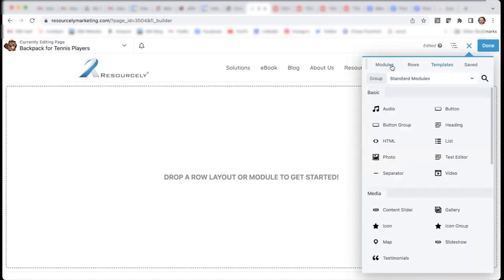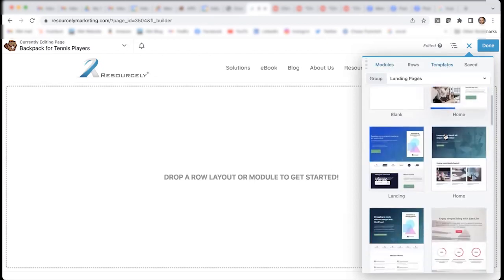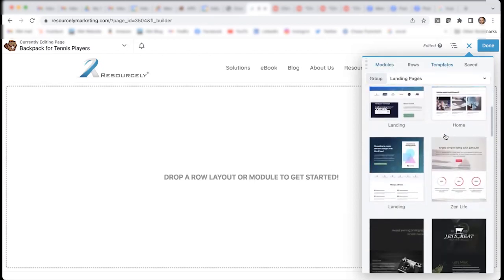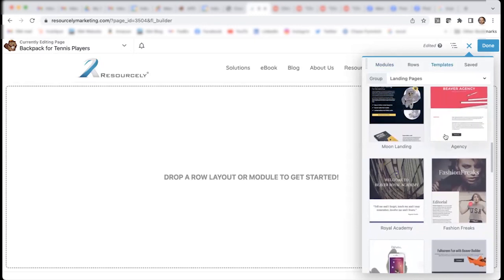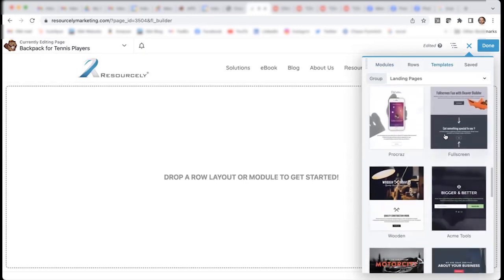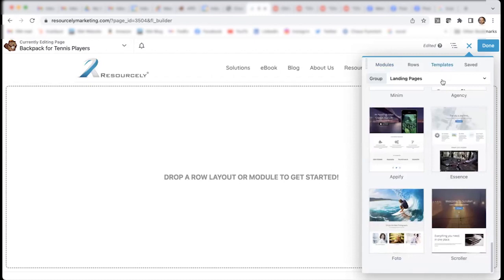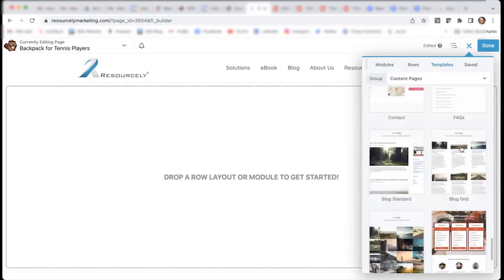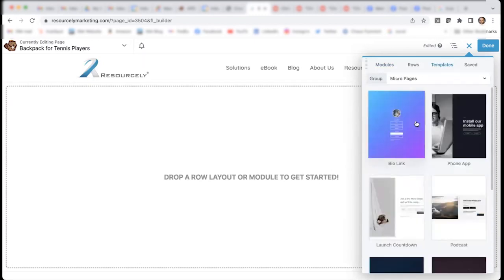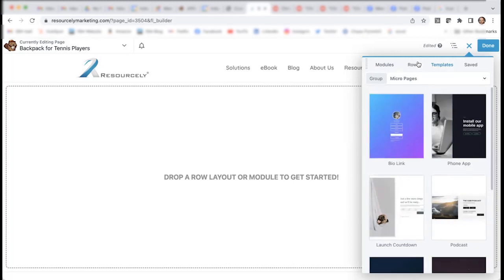I'm going to actually build this from scratch. If I was to use a template, I would simply scroll through and see whether any of these templates resemble what I'm trying to create. Since I'm not quite finding anything that I particularly like, I'm just going to go ahead and build my own landing page.